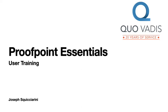Welcome to the Proofpoint Essentials User Training by Quo Vadis. In this short video, we'll review how to manage your daily quarantine digest and how Proofpoint filters your email.